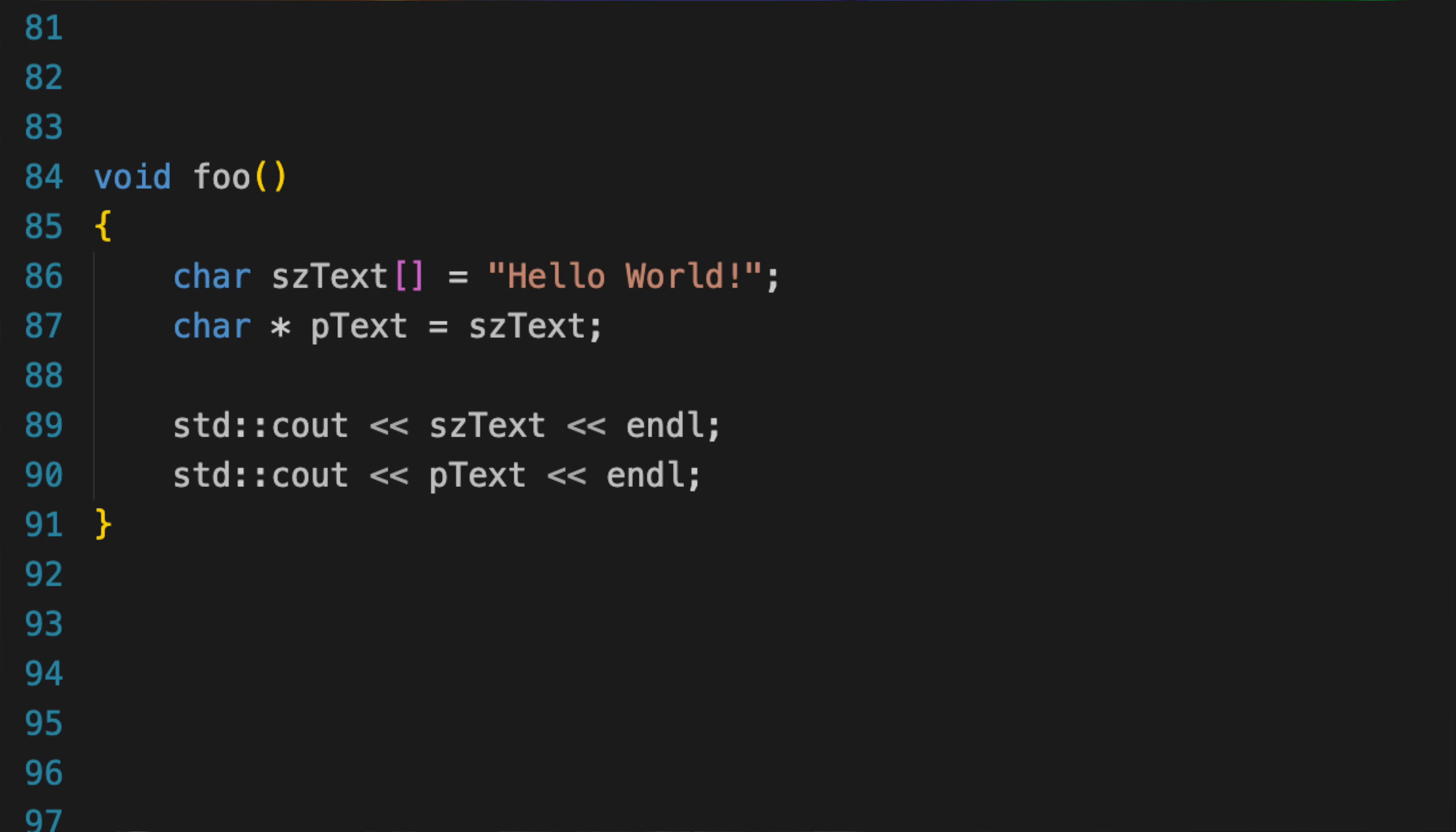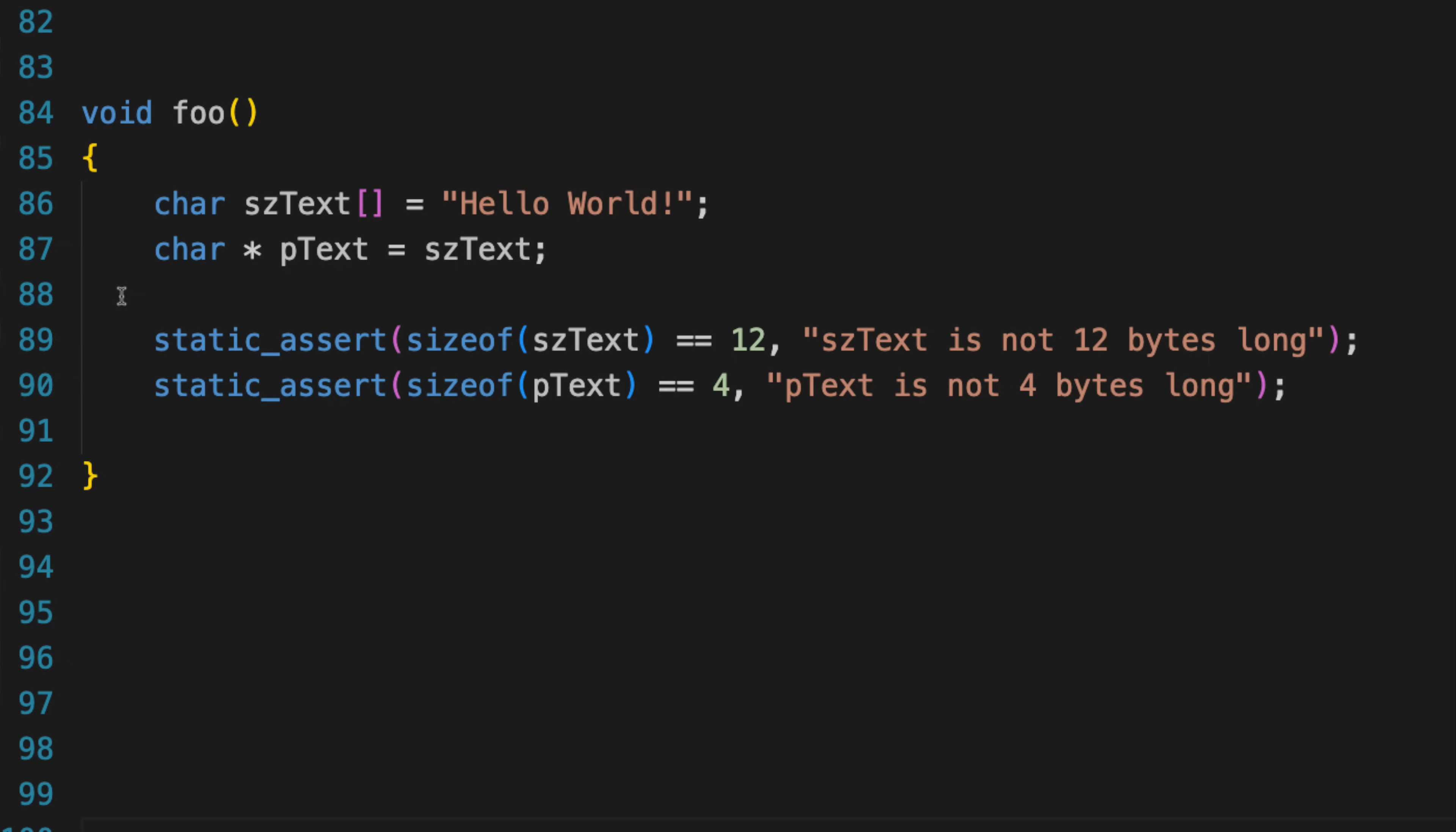The primary difference is that a pointer is a variable that contains the address, whereas an array is syntactic sugar for the actual memory address. Furthermore, the size of an array is its actual size, the memory bytes that it takes up, whereas the size of the pointer will just be 32 or 64 bits, depending on your system.